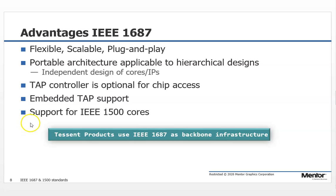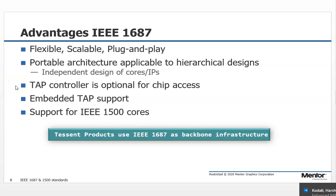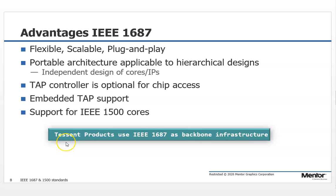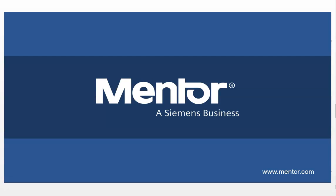To summarize, the advantages of IEEE 1687 are that it is flexible, scalable, and provides a plug-and-play infrastructure with a portable architecture applicable to hierarchical designs. The TAP controller is optional for chip access, embedded TAP is supported, and there is support for IEEE 1500 cores. Tessant products use IEEE 1687 as the backbone infrastructure. Thanks for watching this video.